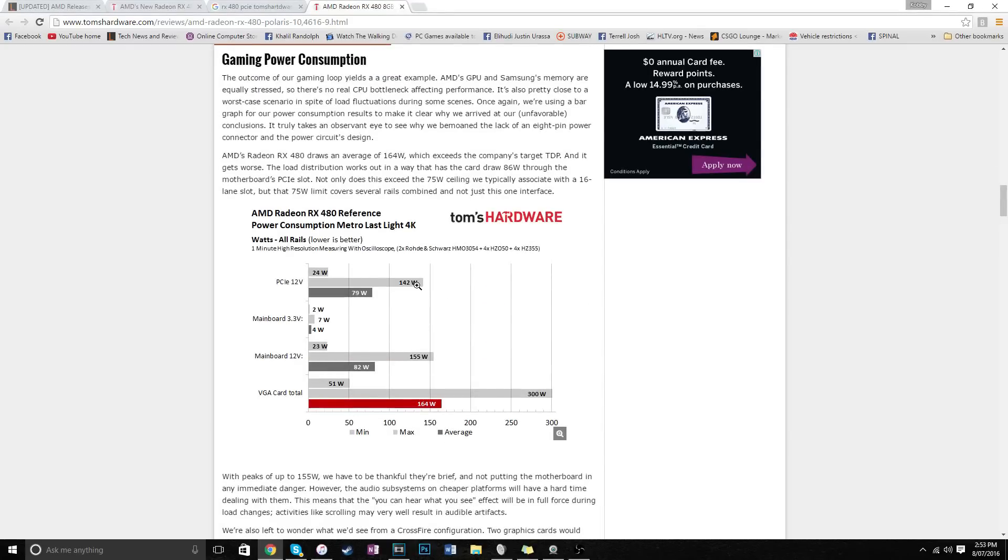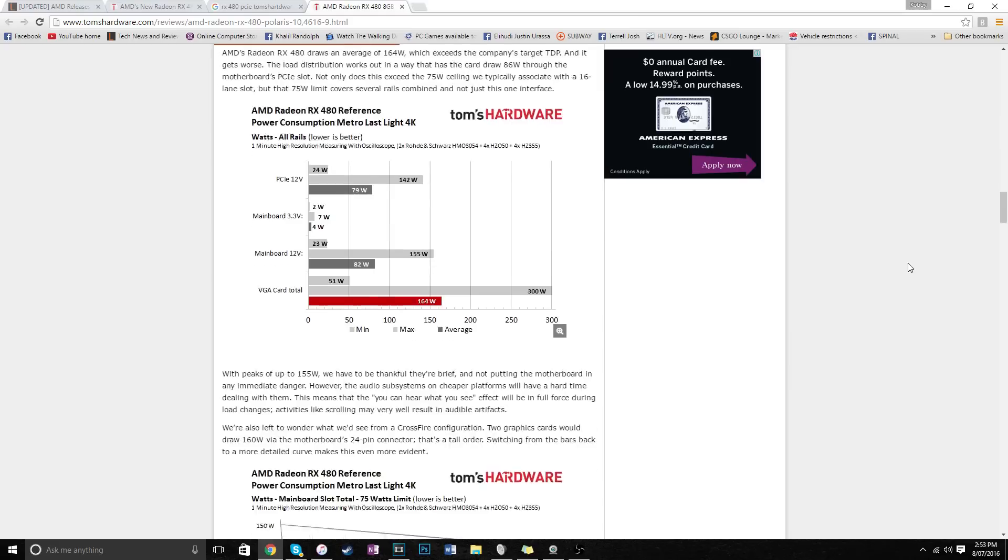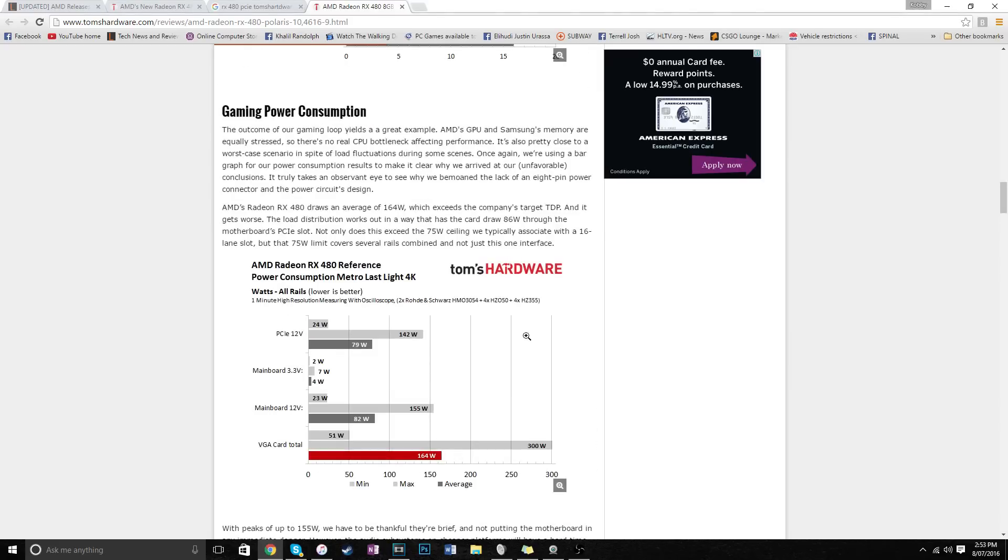So the worst confirmed thing that we had to happen was a computer turning off. Some people say these slots burned out and all this other shit, but anyway, look, I'm just gonna get to the point. This is pretty much what the entire issue was. As you can see, out of that slot, it was drawing a maximum of 155 watts.